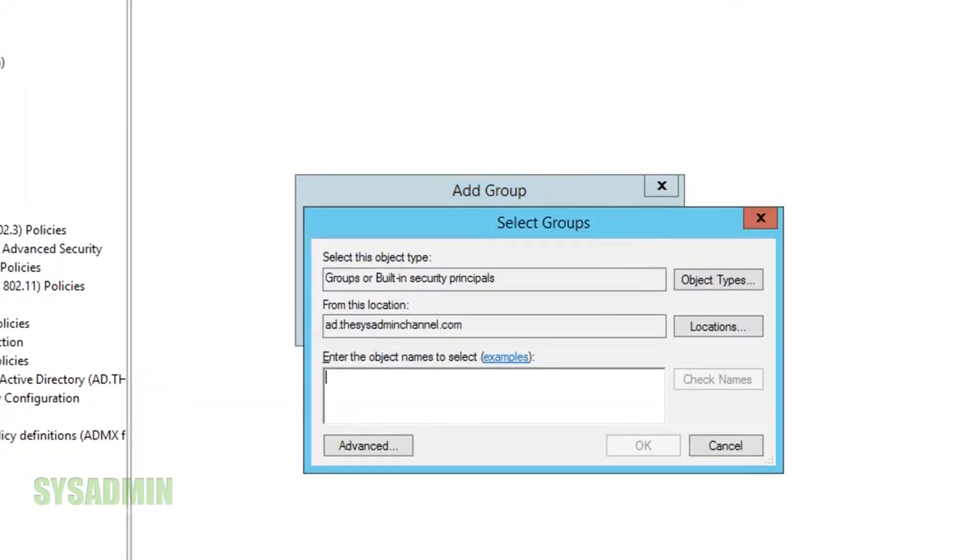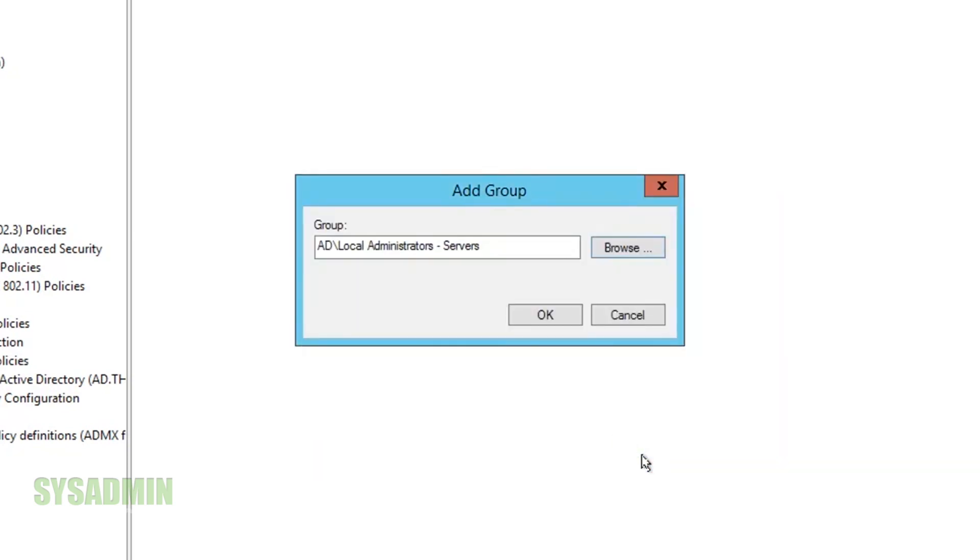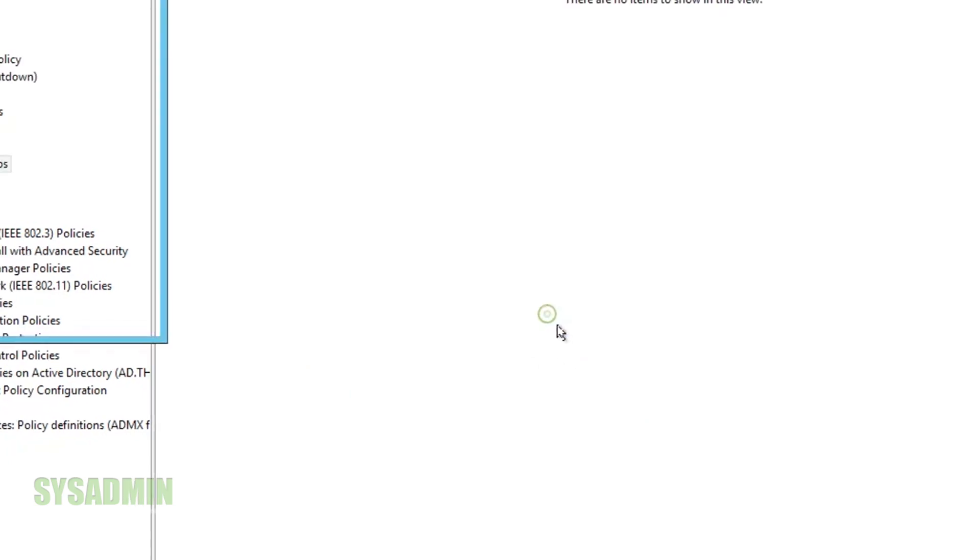Once there we'll click browse so we can search for the local administrators dash servers group. Here I'm just going to type in local admin and check name and sure enough it did resolve successfully. After that's done we'll click OK.